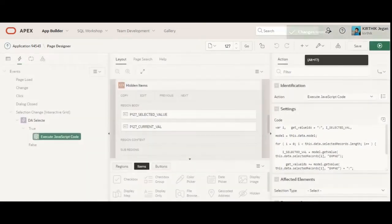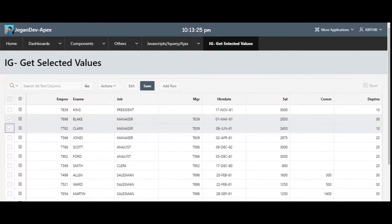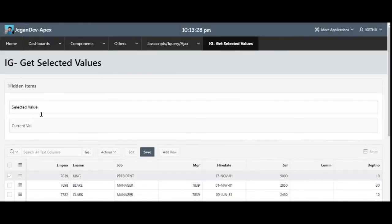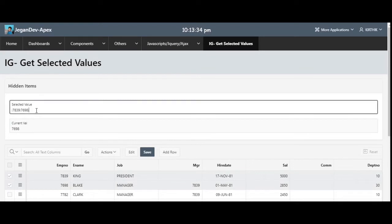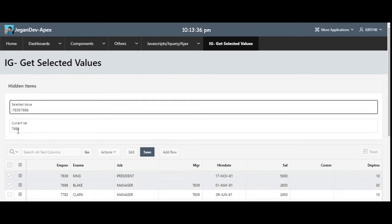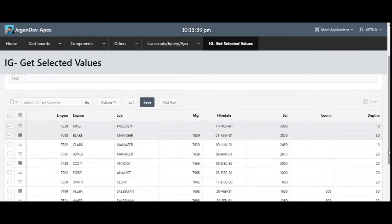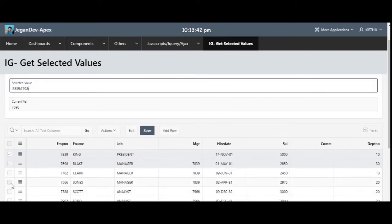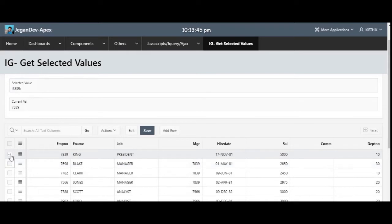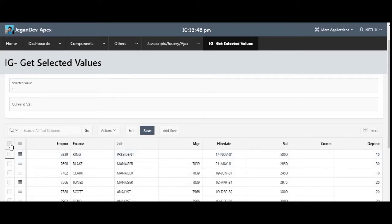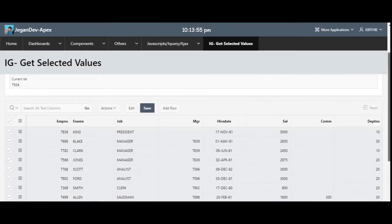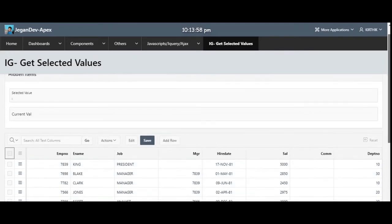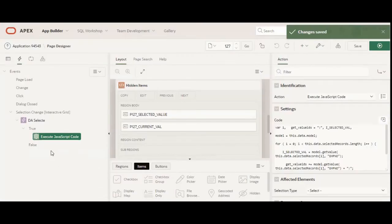Click OK and save. Refresh the page — here you can see the two page items. I'll select one item, and now you can see 7692 in the page item. If I remove the selection, you can see the page item has been cleared. If I select all values, you can see all the primary key values listed. By using this, you can perform various activities.